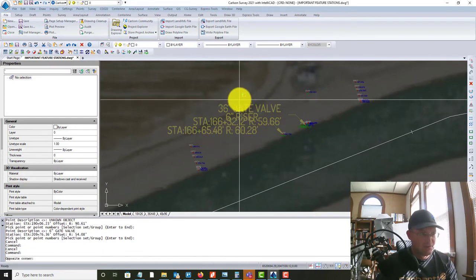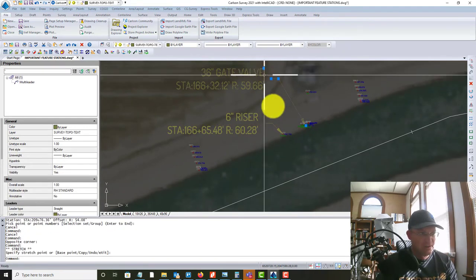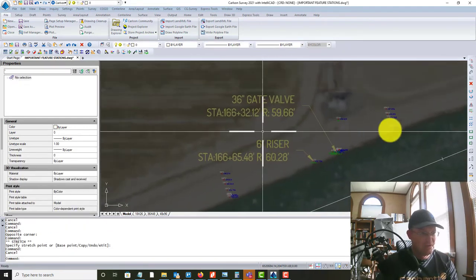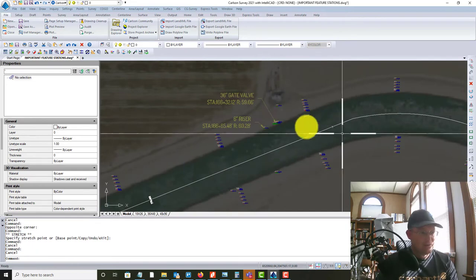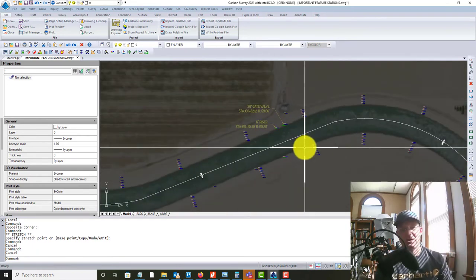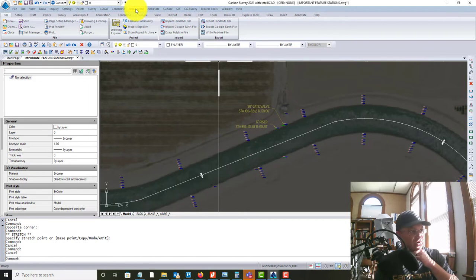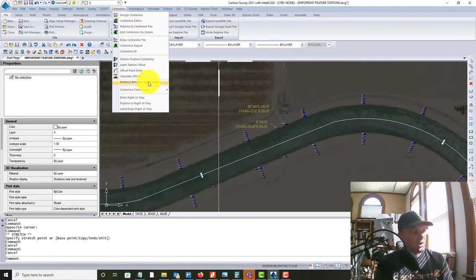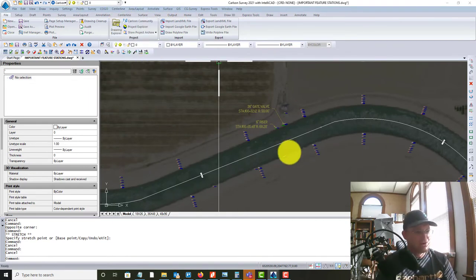And then you can come over here if you've got overlapping labels. And you can move these M leaders. So let's just show you, let's just say we wanted to do a style with our northing and easting. So let's show you how to set that up. So you come in here to center line, label station offset.